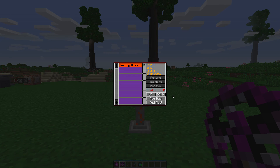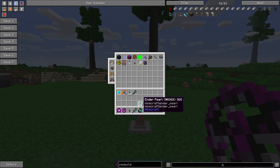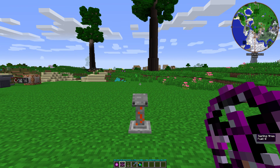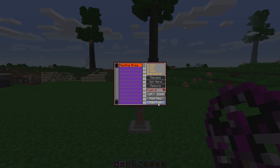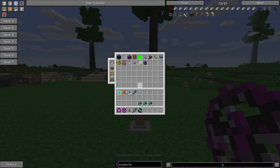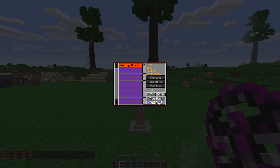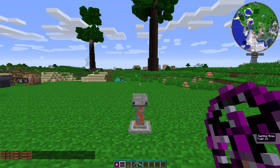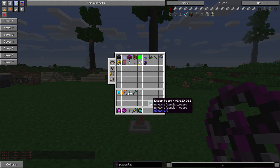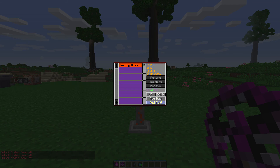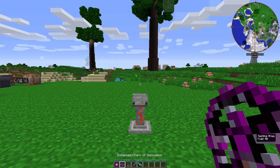The Enhanced Charm of Dislocation takes fuel in the form of ender pearls. I have 48 ender pearls in my inventory right now, so let's click 'Add Fuel.' One ender pearl equals one unit of fuel. If you want to add a full stack of ender pearls, hold shift while clicking 'Add Fuel.'